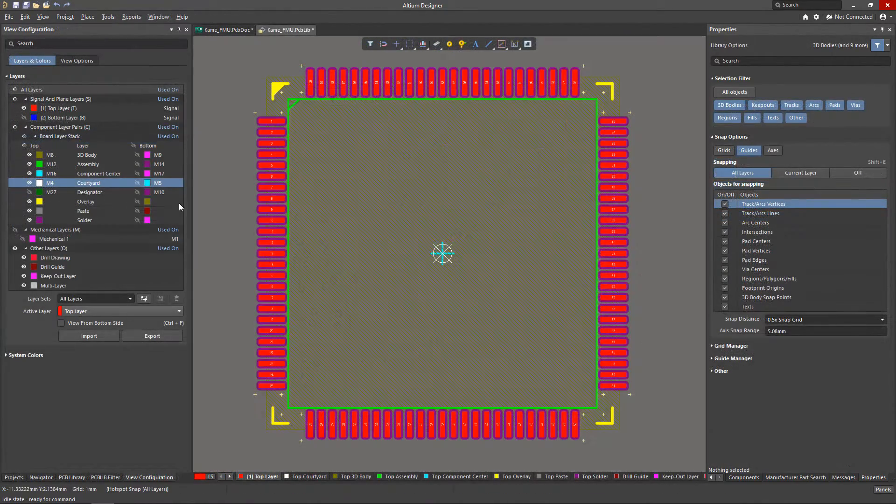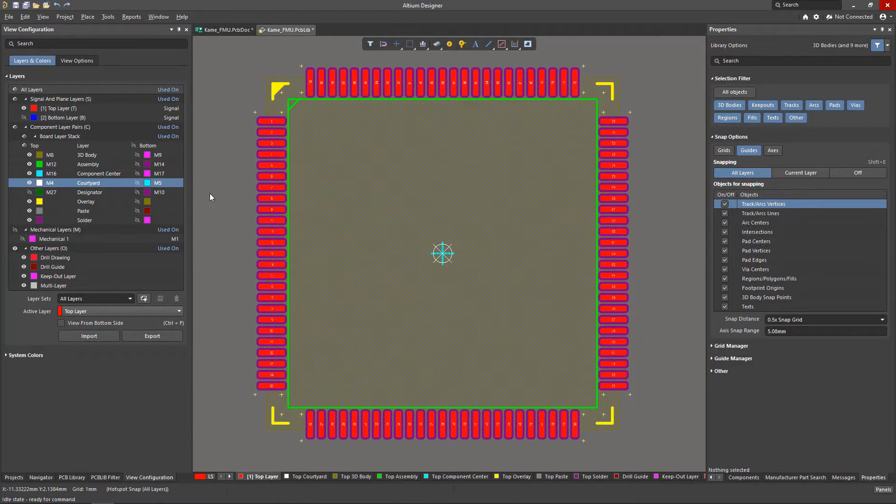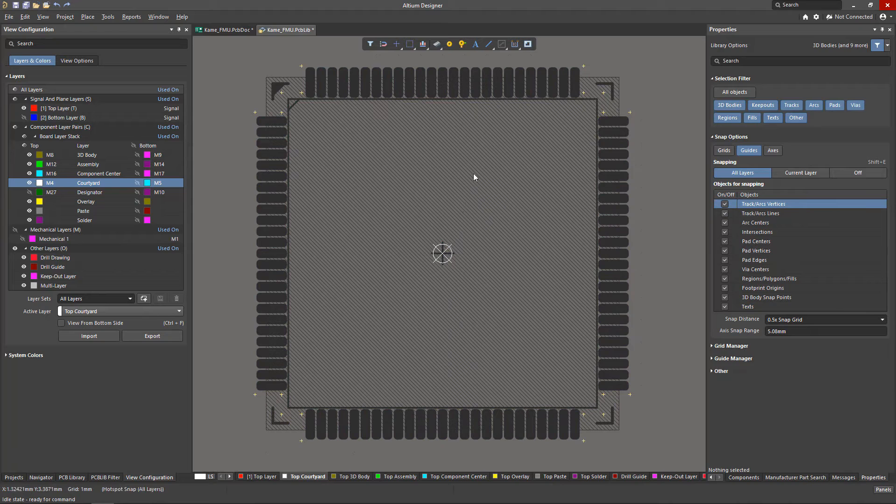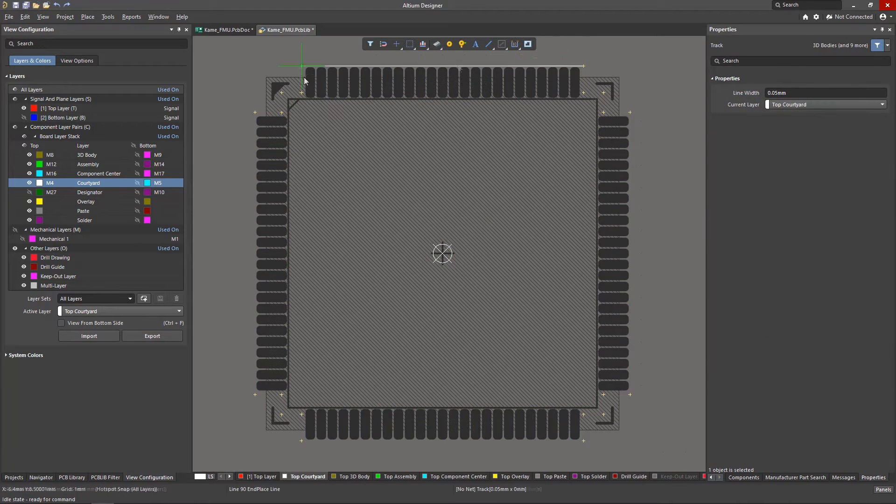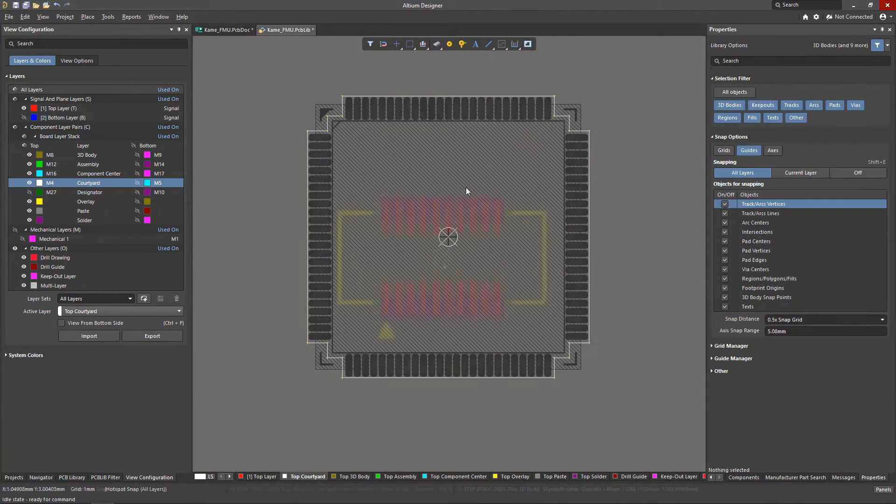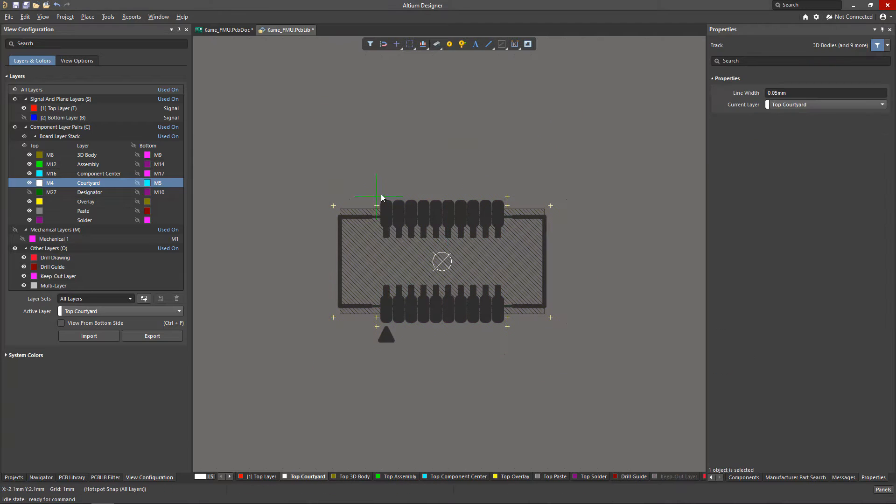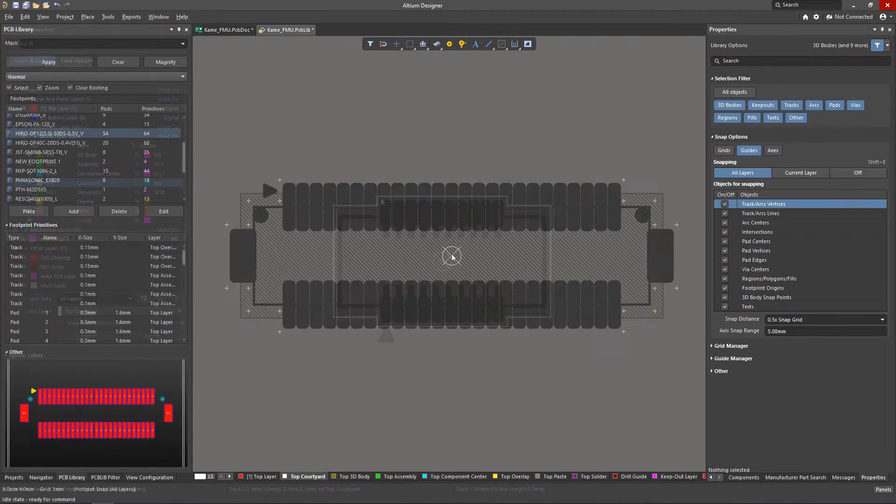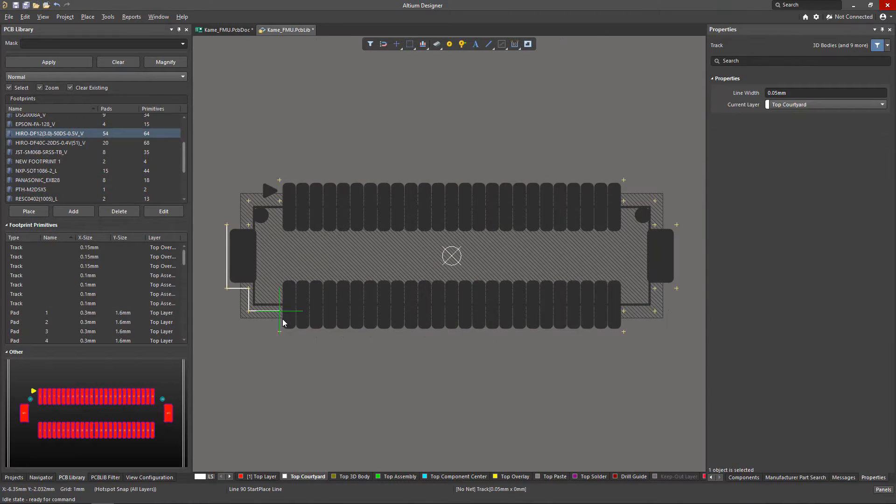Another approach is to use specialized layers that contain information about the minimum area required for the correct placement of a component. To define the minimum area defined by a courtyard layer, we'll need to place a closed loop. It can be drawn using IPC 7351 as a guide, as well as the assembly production requirements.